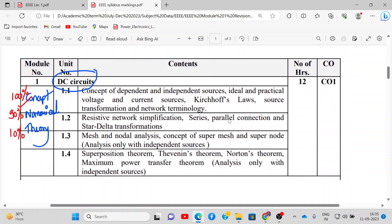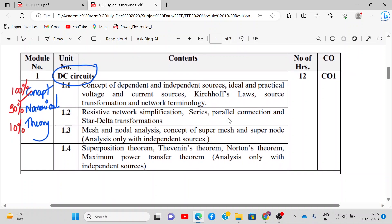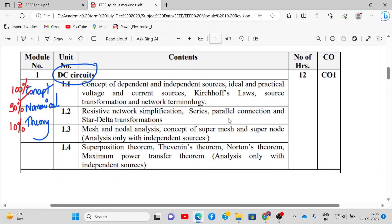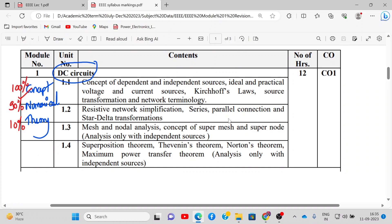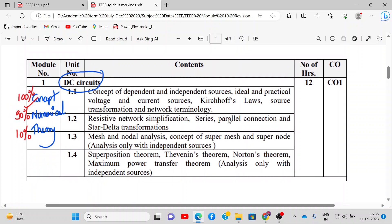In module number 1 we will be covering DC circuits. We will study Kirchhoff's voltage law, current law, series-parallel, star-delta transformation, mesh and nodal analysis, and all the theorems related to DC circuits like superposition, Thevenin, Norton, and maximum power. This module will consist of 90% numericals, 100% concepts, and 10% theory, with around 12 devoted hours.